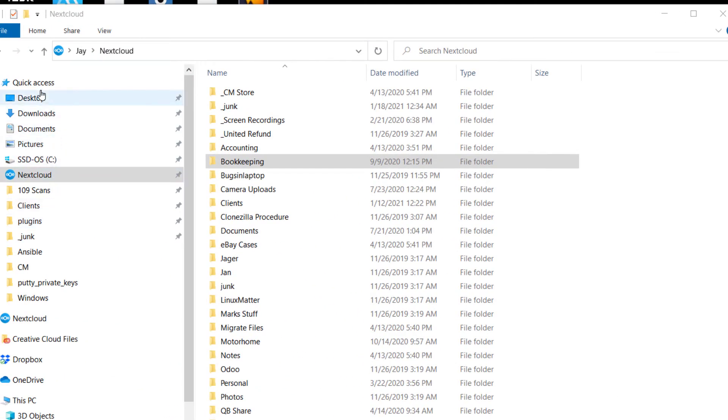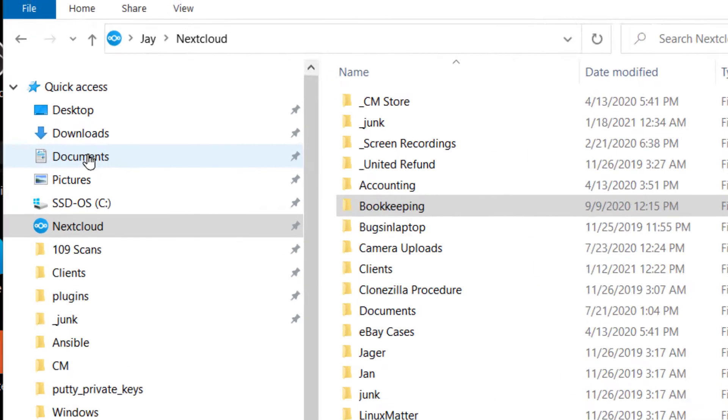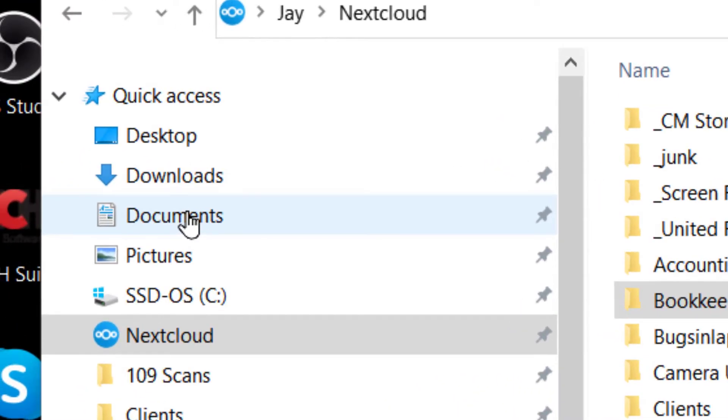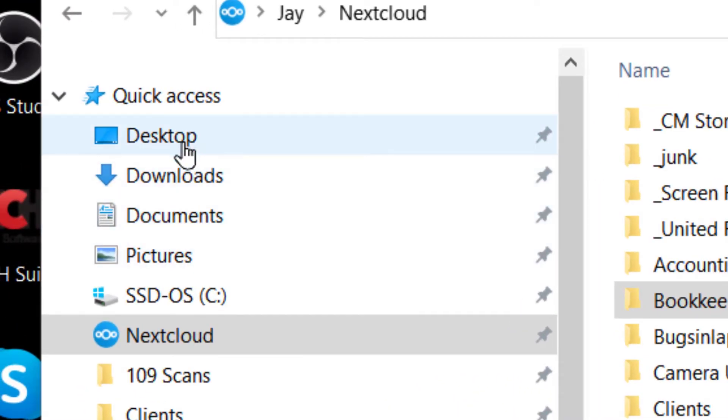Now, you've got a lot of other folders in your computer, like Documents, Pictures, Downloads, Desktop. None of those are going to be synchronized by default.